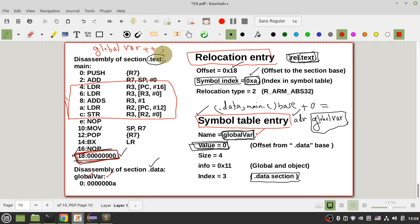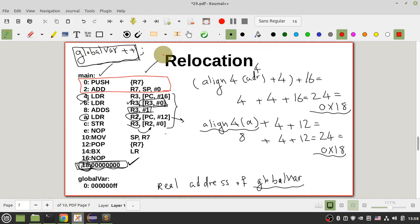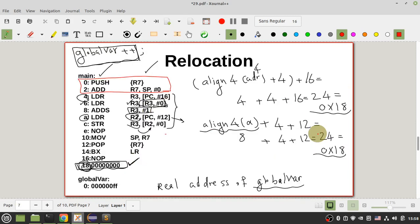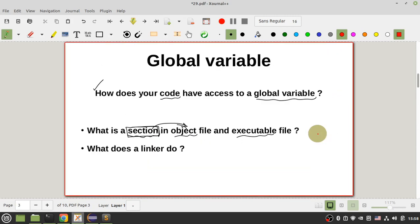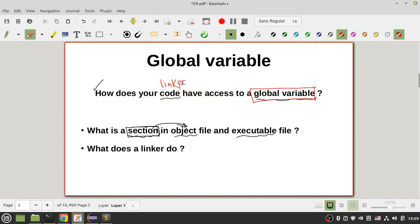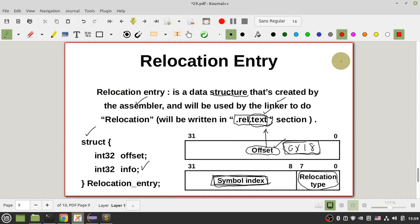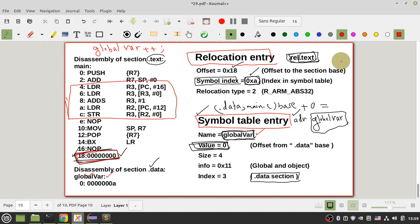So now you know the concept of relocation. There are other types of relocation and I will talk about them in the next part and give you more information about the linking stage. Now you know that your global variable is located in your SRAM, and your linker sets the address of your global variable. Enough for today — I will see you in the next part. Thank you very much.